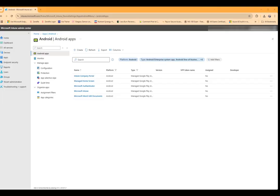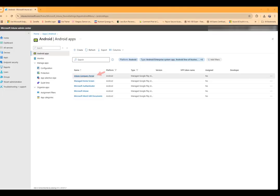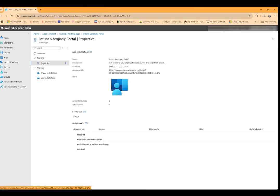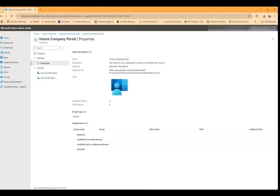We'll go ahead and click on the application that we want to deploy. We will go into properties, and then assignments and edit.